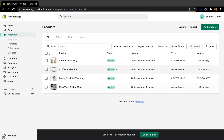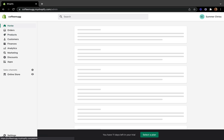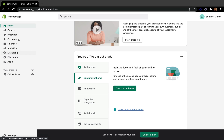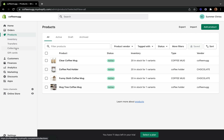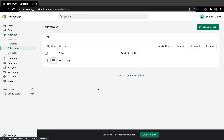To access your collection page, if you're on your home page, click on Products and then jump over to Collections. This is where we are going to start and create our collections. A collection is basically a group of related products that helps make the browsing process easier for your customers.